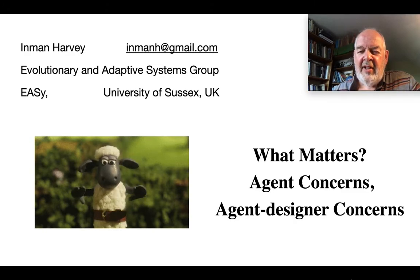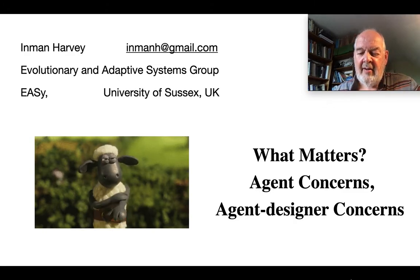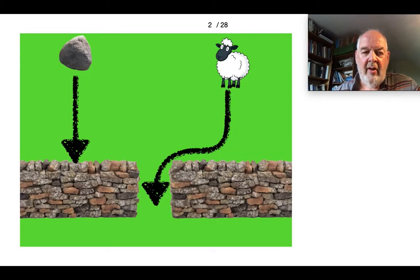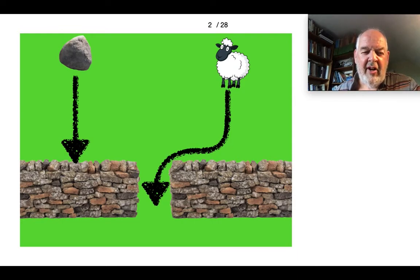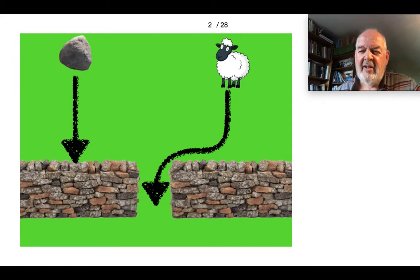What matters to agents and to agent designers? If you're walking past a hill with a couple of objects tumbling down towards a wall, you may watch the rock on the left just crash mindlessly into the wall, whereas the sheep on the right at the last moment diverts and goes through the gap. You may think the gap matters to the sheep. You can test this by different experiments with the gap in different places. It never matters to the rock, but it matters to the sheep where the gap is.